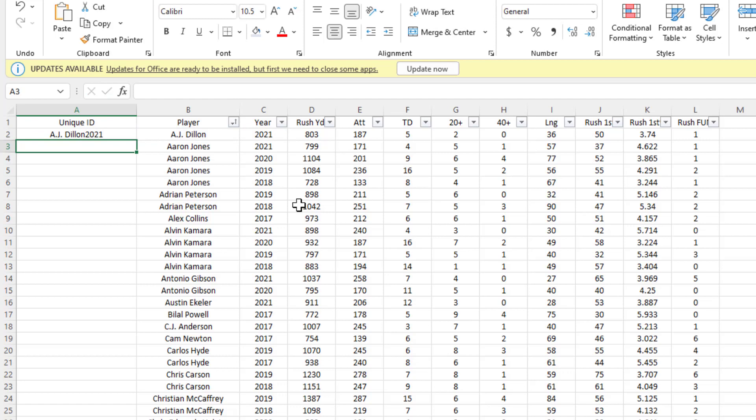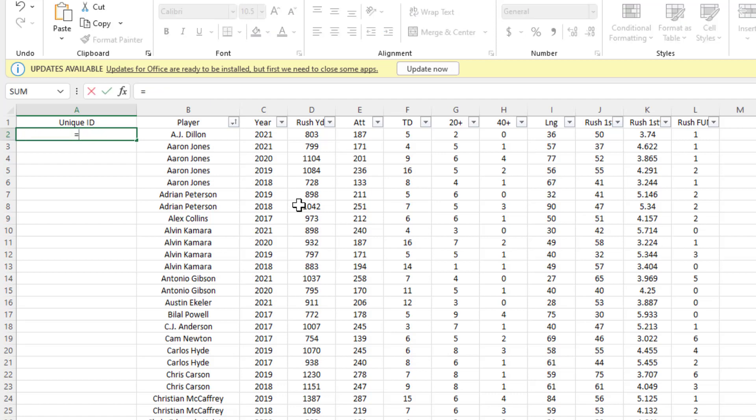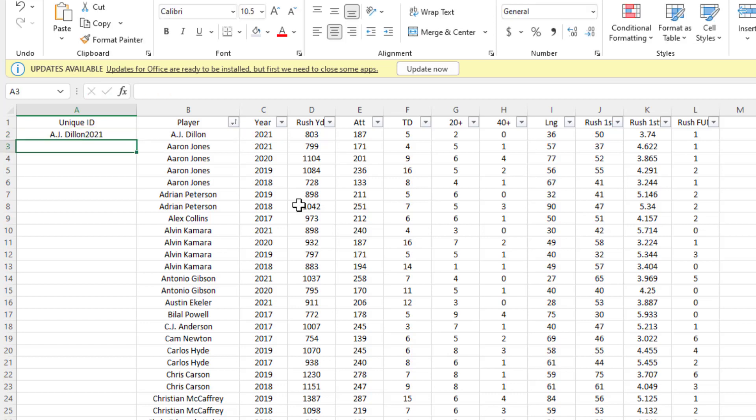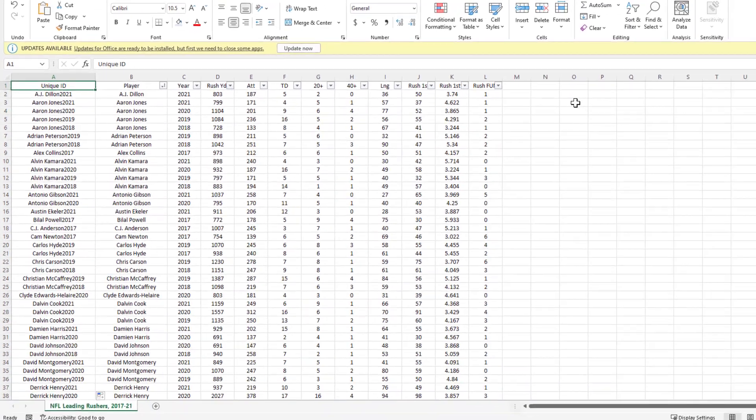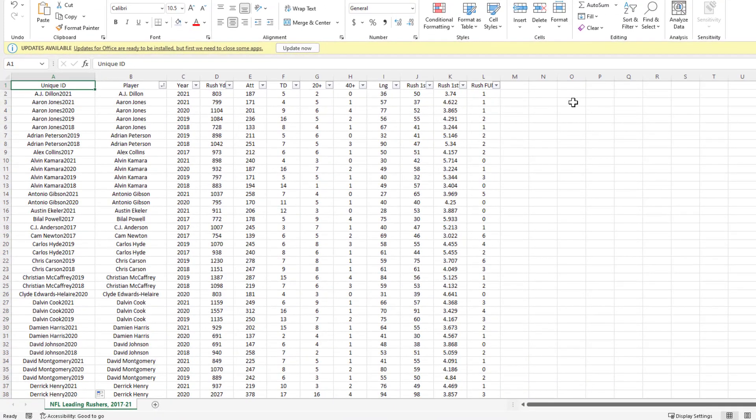That's one way to do it. Now the easier way, and this is my personal favorite, is just to say equals B2 ampersand C2. You get the same result. We'll click this plus button and apply it to all the cells.